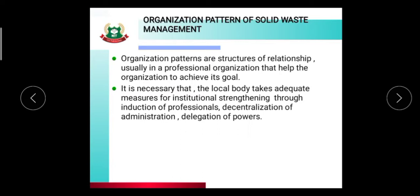It is necessary that the local body take adequate measures for institutional strengthening through the organization of administration and delegation of power. The local body is important, and the measures are important so that they achieve institutional and professional strengthening through decentralization of administration and delegation of power.